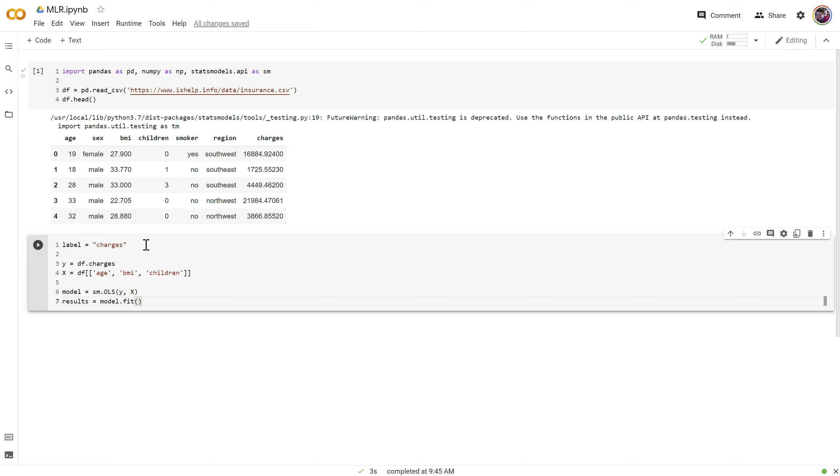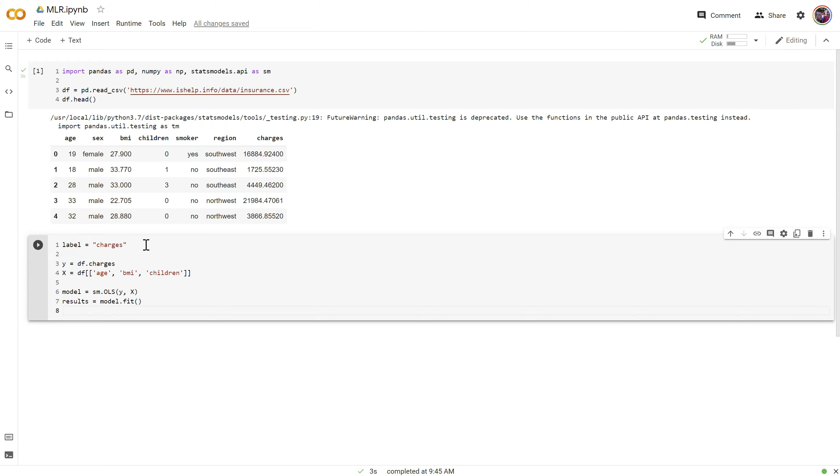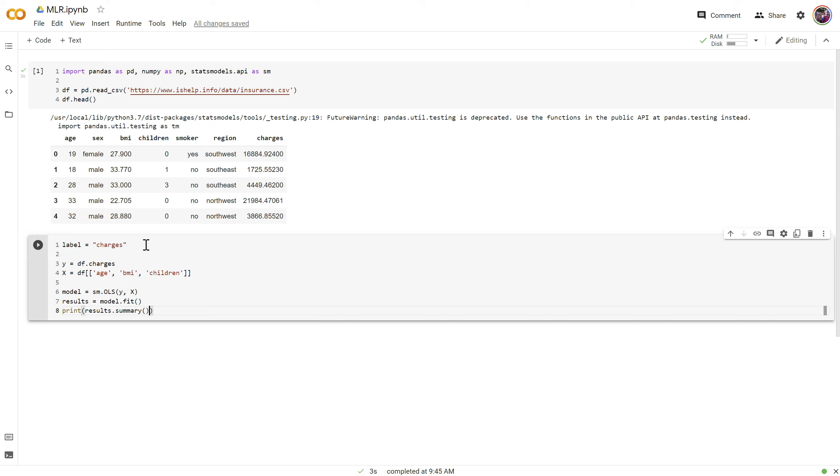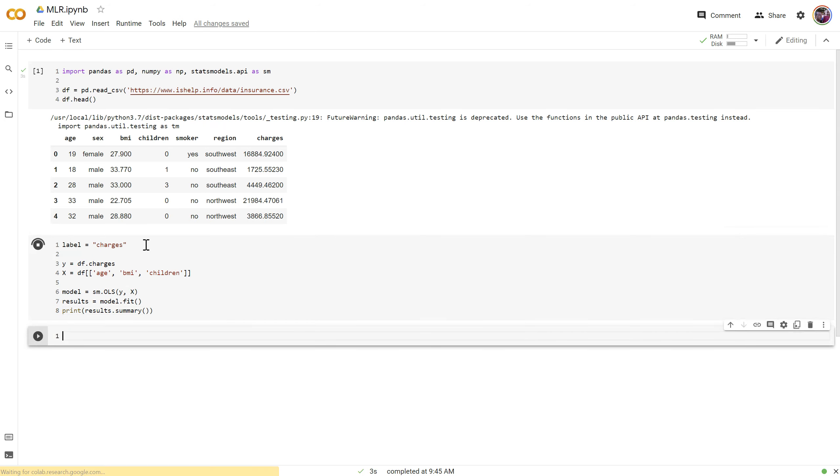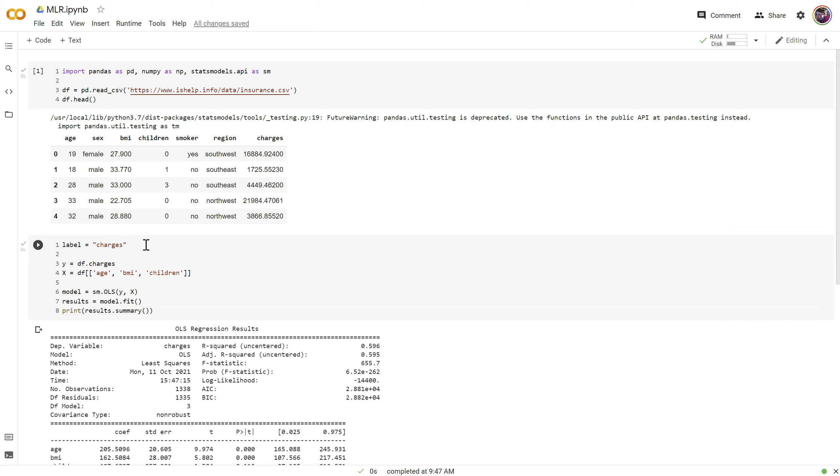This gives us the residuals, the parameters, coefficients, t-test, p-values, and a whole lot of other things. So we're going to print results dot summary—that's the method that we want.